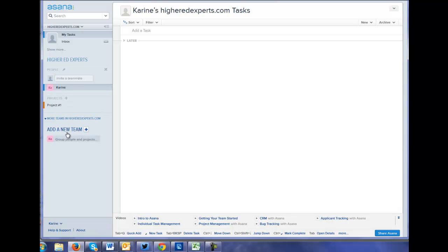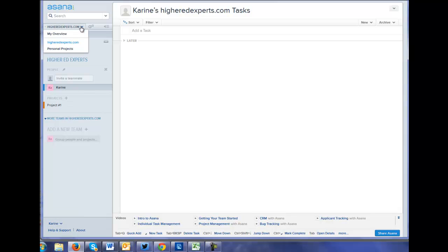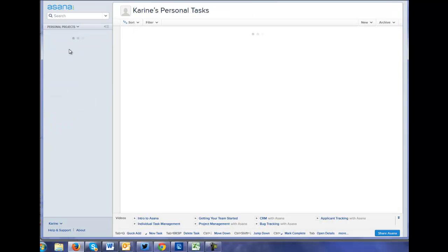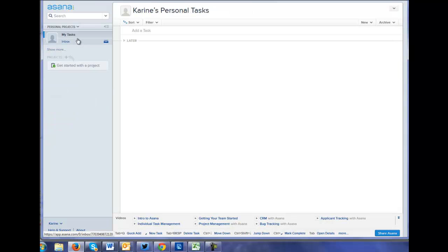And we can even add another team. Account setting. So this is mainly task based. Oh yeah, there is also a way to just manage your personal project.